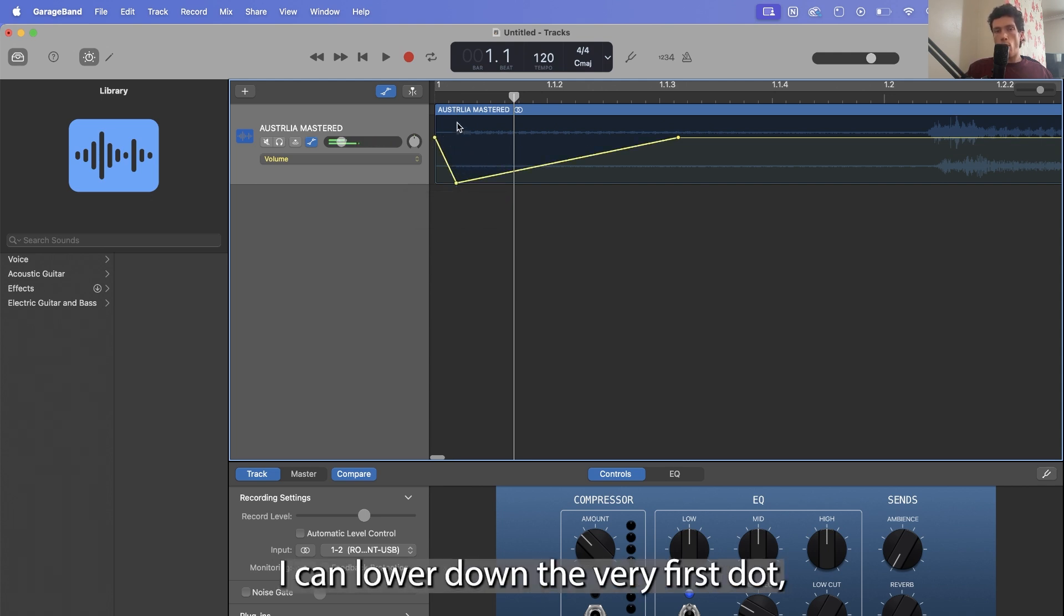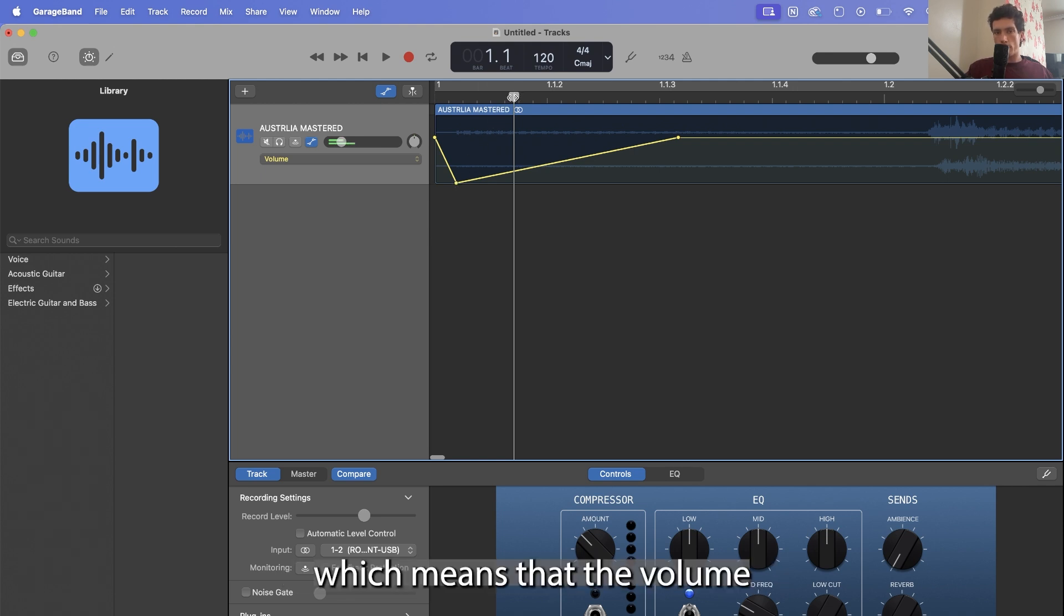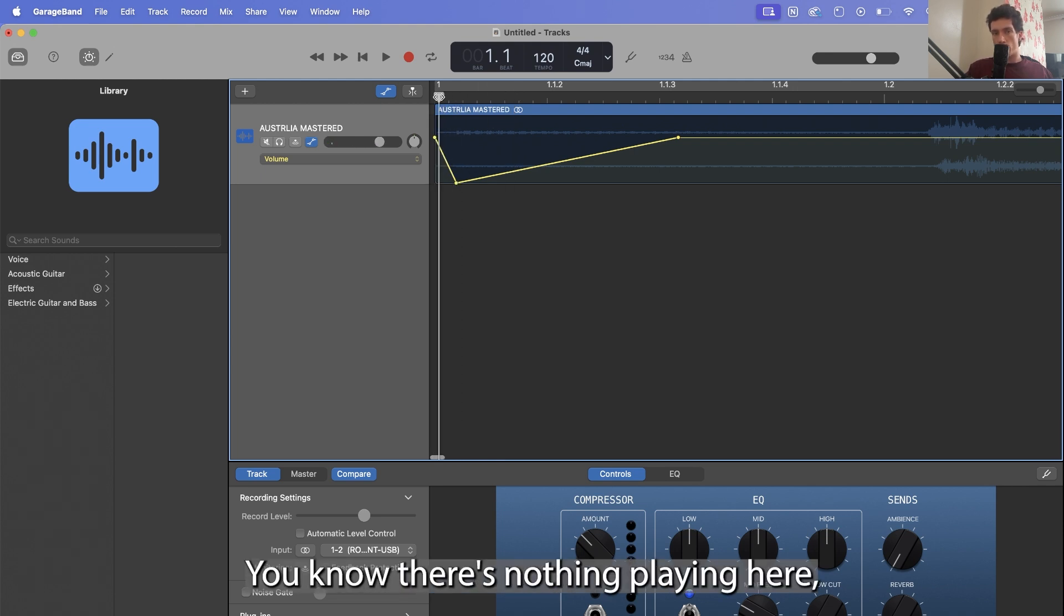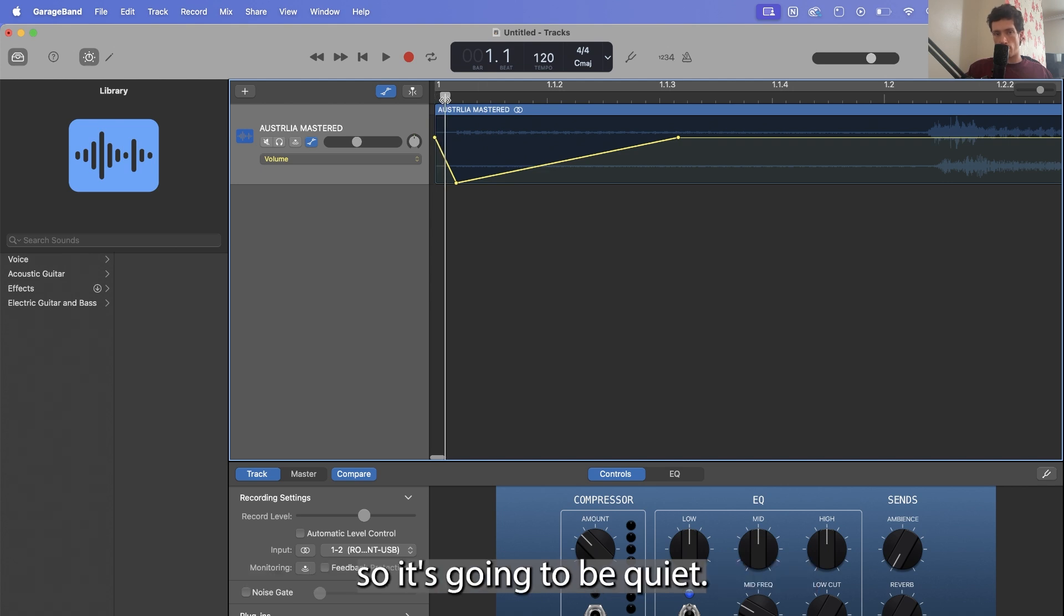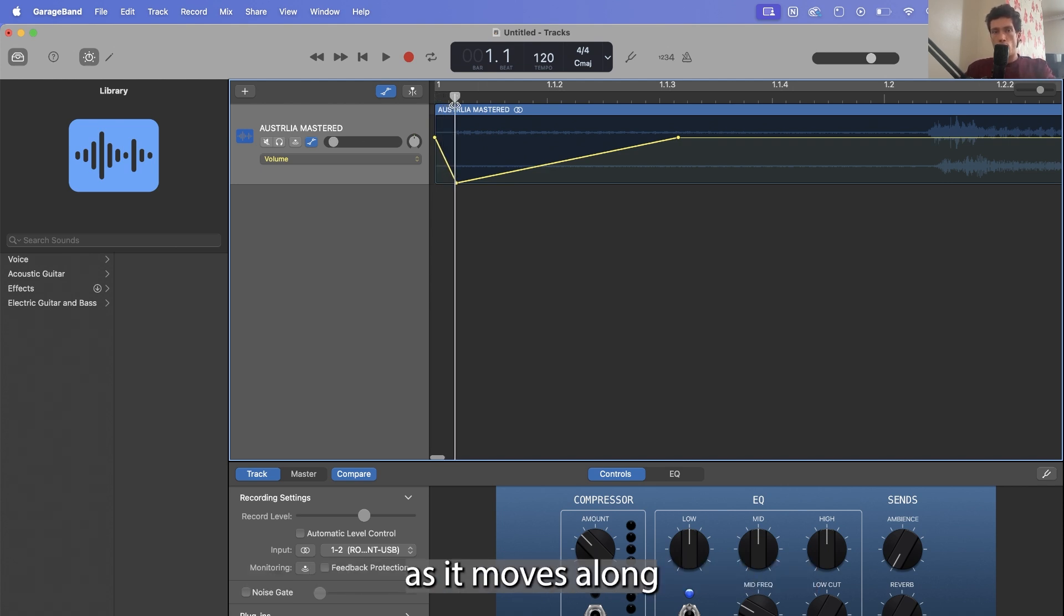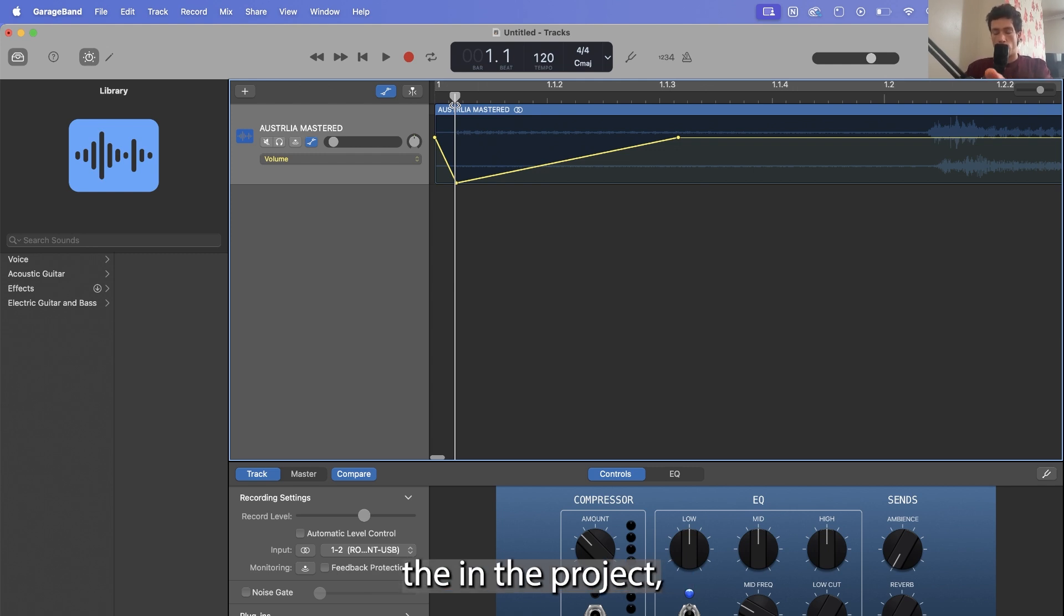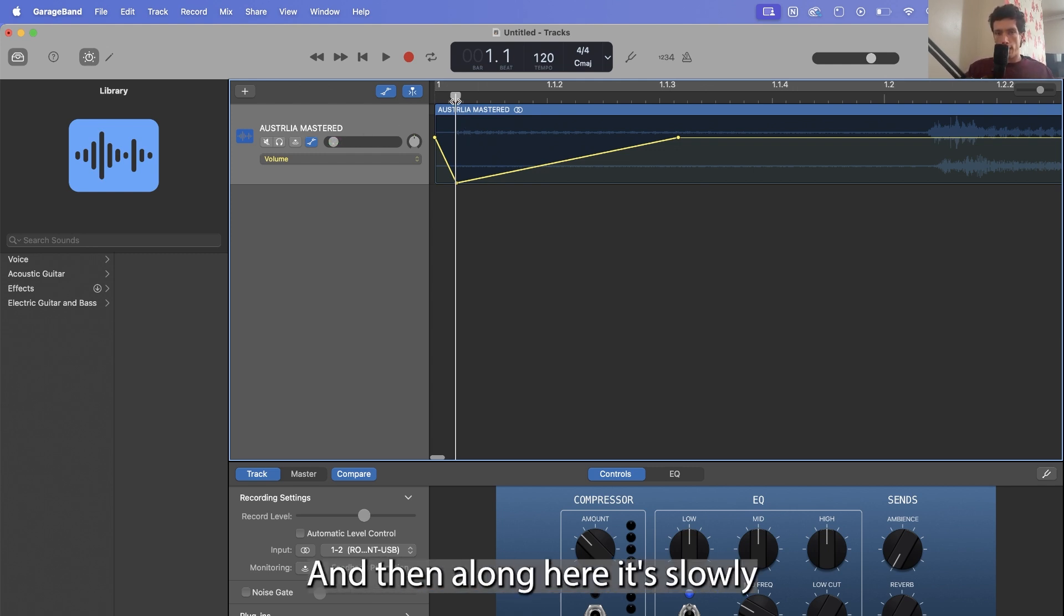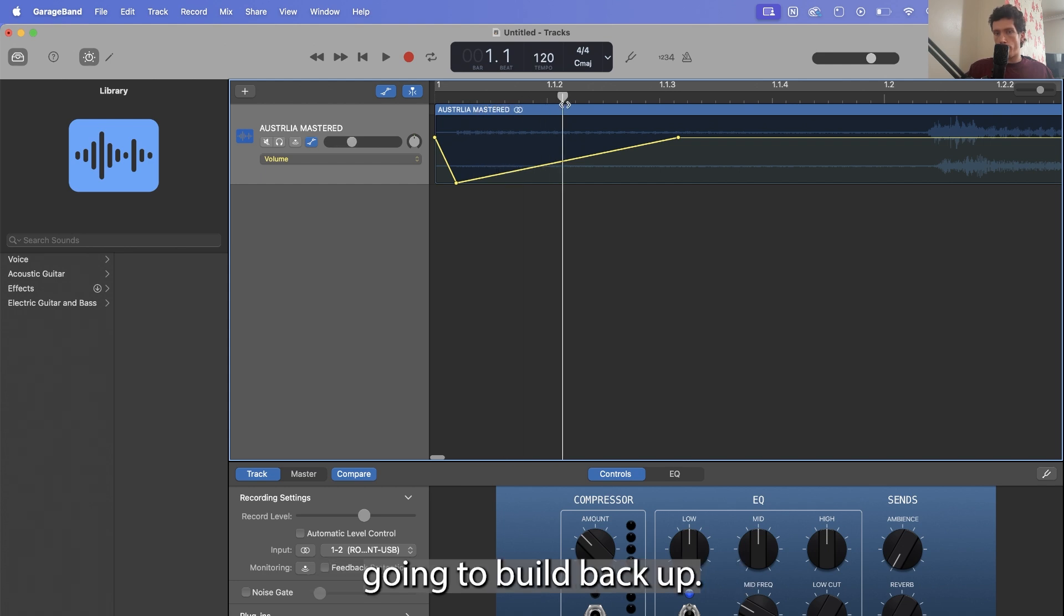I can lower down the very first dot, which means that the volume is going to essentially start, there's nothing playing here, so it's going to be quiet. And as you can see on the left, as it moves along the cursor, as the time goes on in the project, the volume gets lower all the way down to zero, and then along here it's slowly going to build back up.